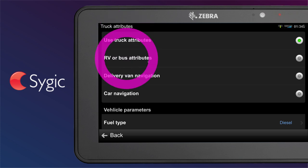RV or bus attributes: navigation for big, non-truck vehicles like buses or campers. The navigation will avoid physical restrictions, but it will allow you into city centers and areas that are generally prohibited for trucks.